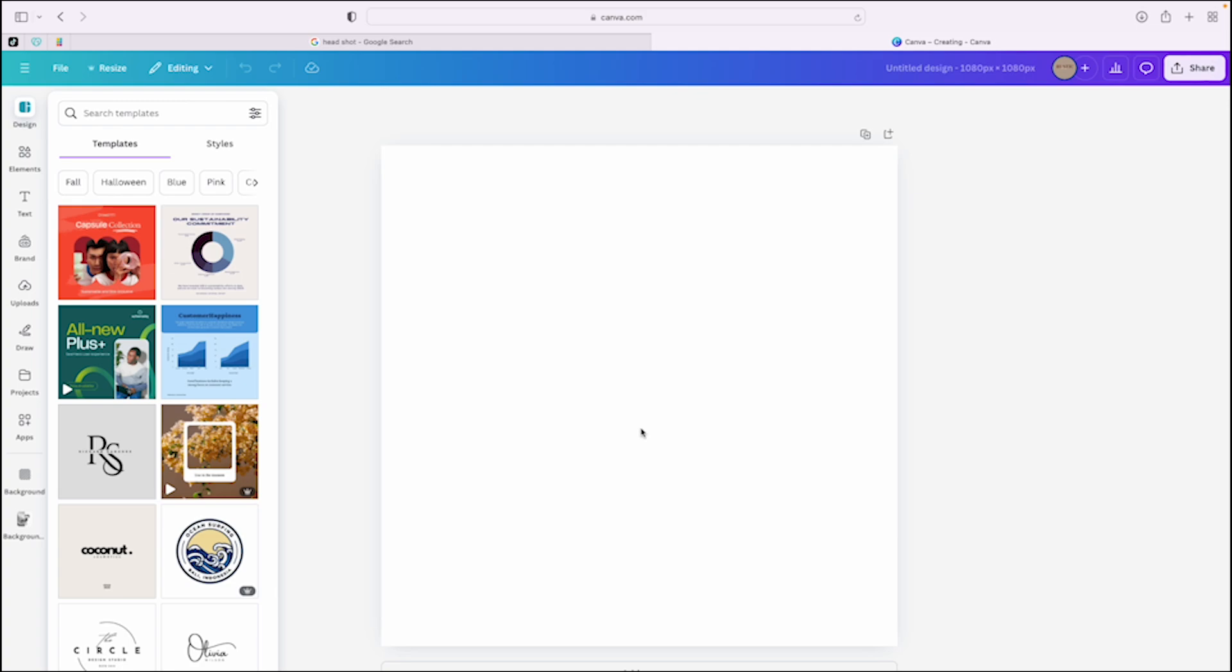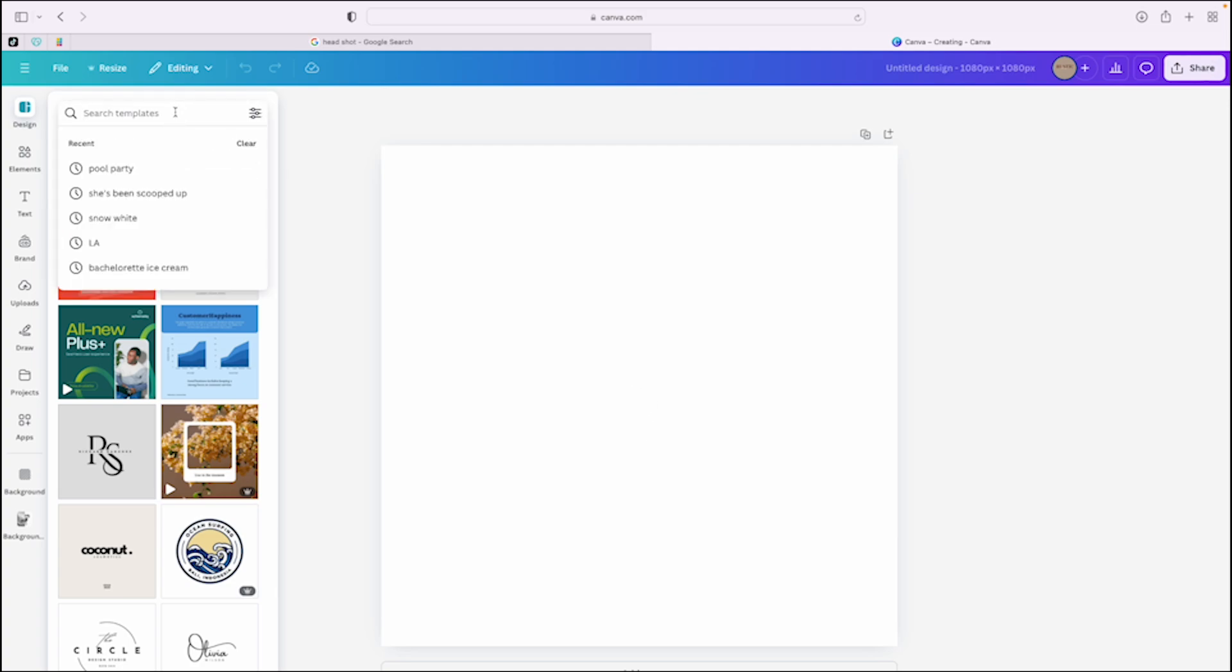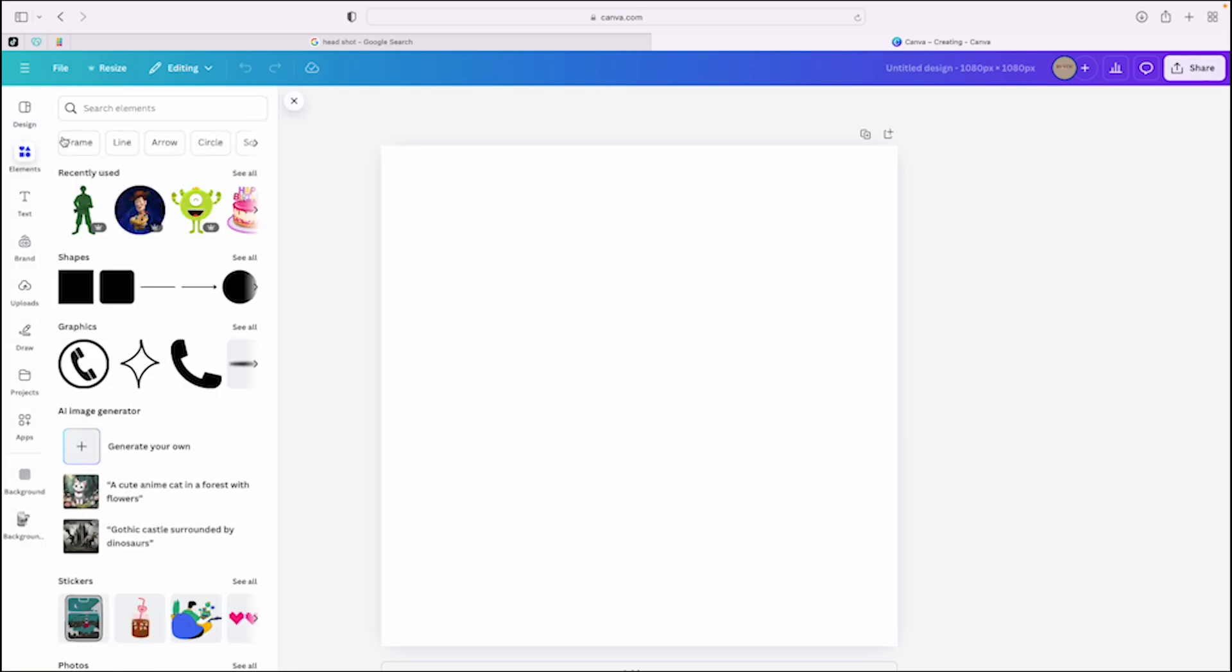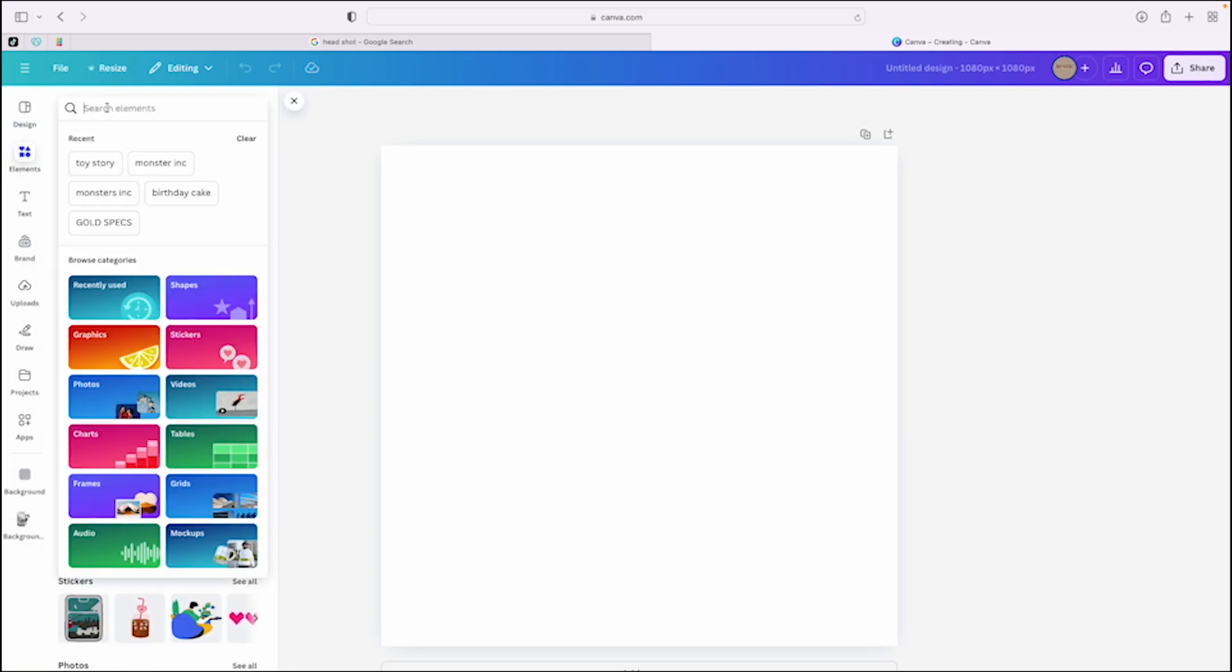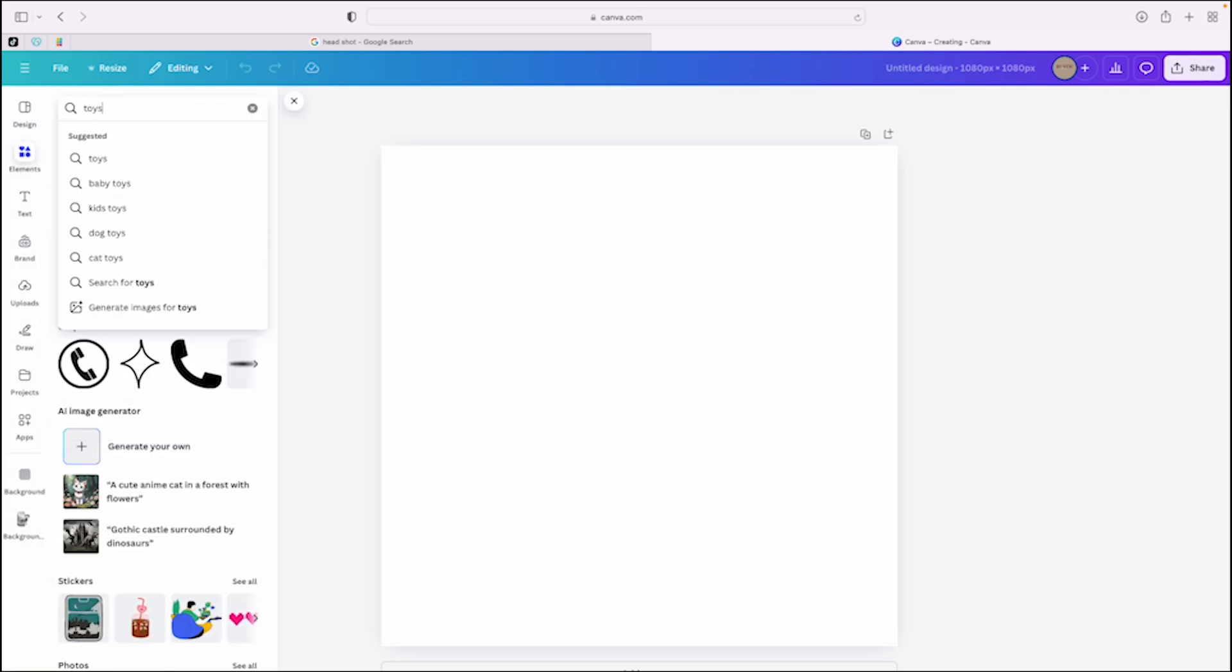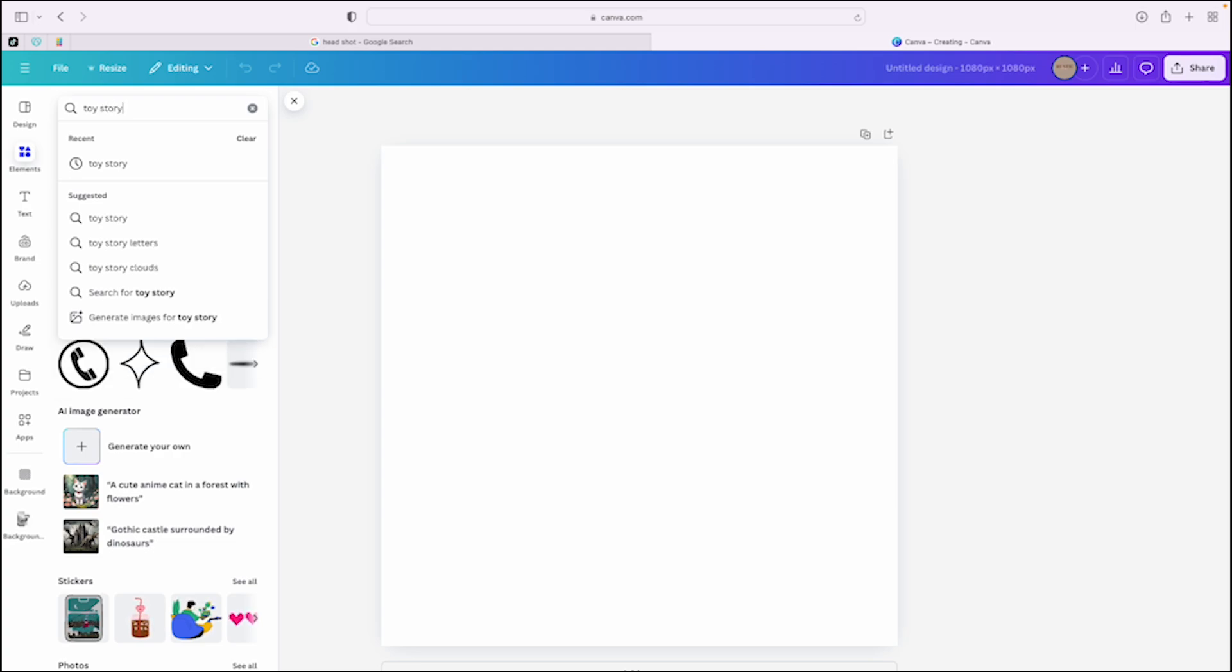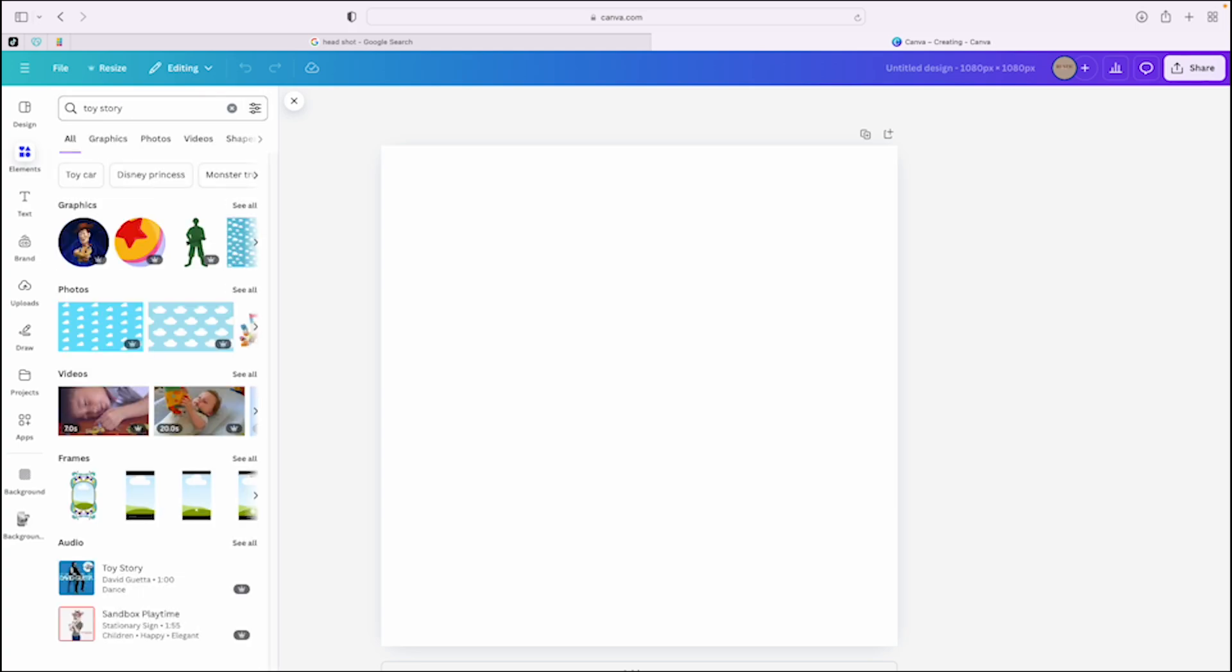And let's just say it is a Toy Story birthday. You can type in here where it says elements. And I already looked, so there are some here. So you go to Toy Story. And again, if there's nothing here, you can go to Google and pull whatever you want and then drag it in here. But Canva Pro makes it easy.